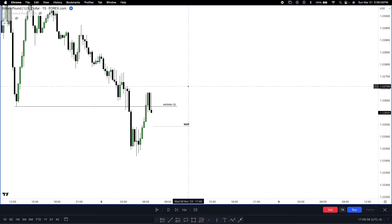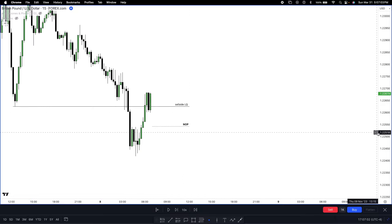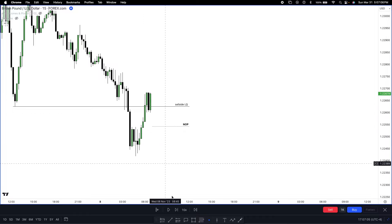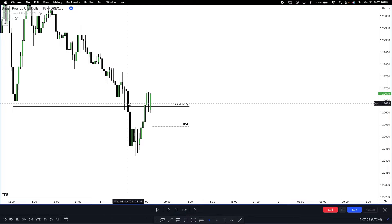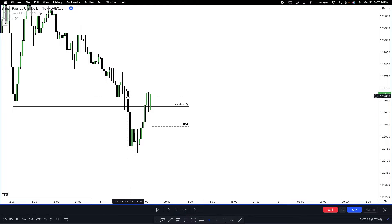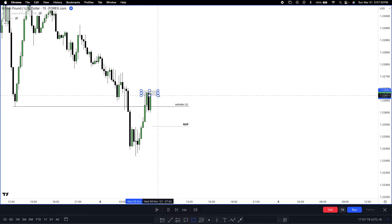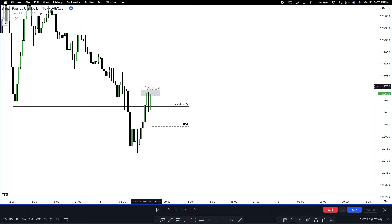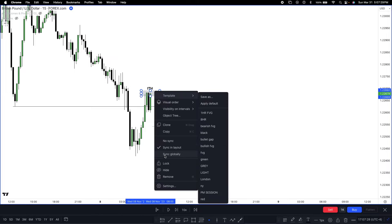Right here — this is what I want to talk about — immediate term highs and short term highs. Right here we got an immediate term high. Why is this an immediate term high? Because price went up and rebalanced an imbalance — we had a fair value gap here that got rebalanced. Once price rebalances these candles like this, we should not see them broken if we're bearish. So I'm going to mark this off as an immediate term high.